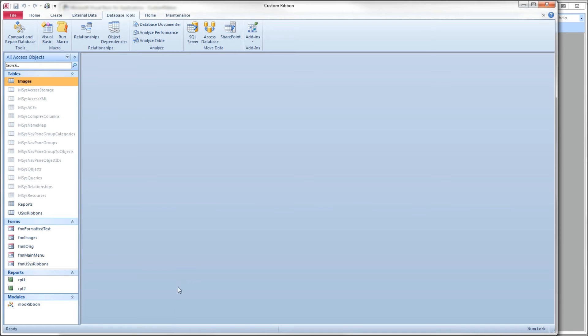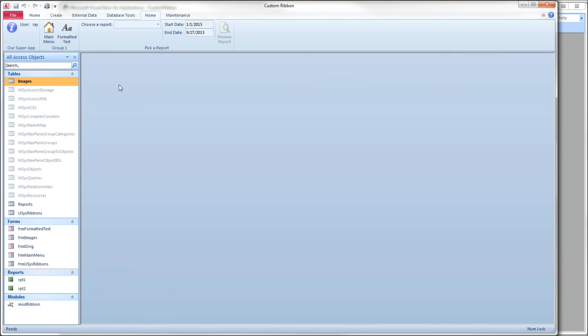Let's take a look at our ribbon. When we go to the home tab, we've got our blue circle icon like we expected to see.